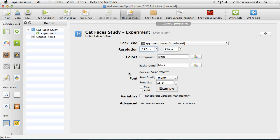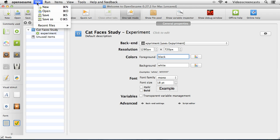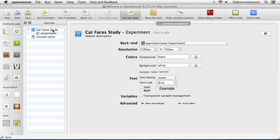I'm also going to change the resolution to 1280 by 720, which is the screen resolution I'm running. I also want to change the colors — the default is white foreground on a black background, so basically white text on a black background. I'm going to swap those over so I have black text appearing on a white background. That's all I'm going to change in this particular panel.